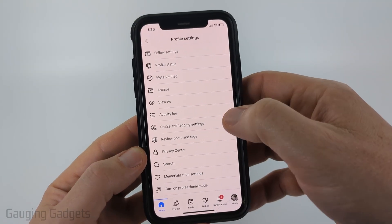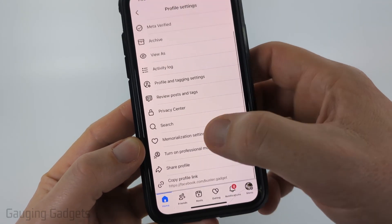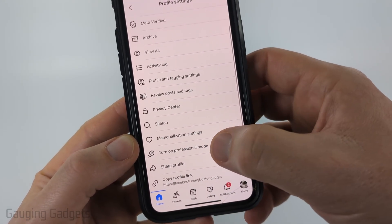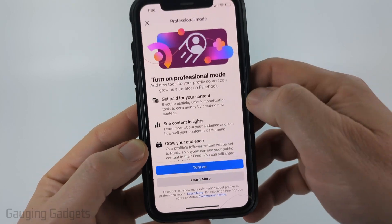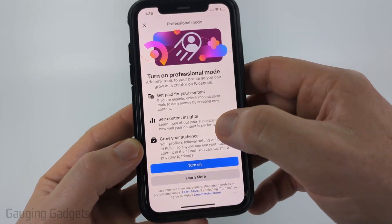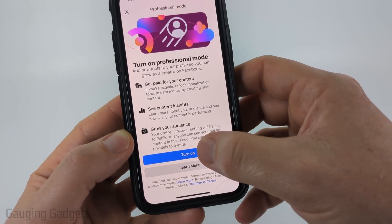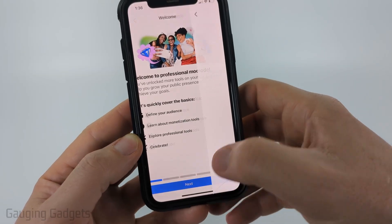With the profile settings open, scroll down a little bit and you'll see 'Turn on professional mode.' Go ahead and select that. It'll give you some information about what that means. All we need to do is select 'Turn on,' then it'll bring you to the welcome screen.